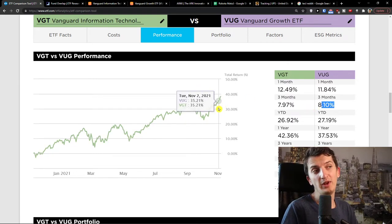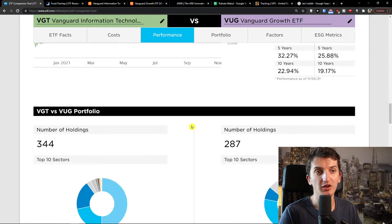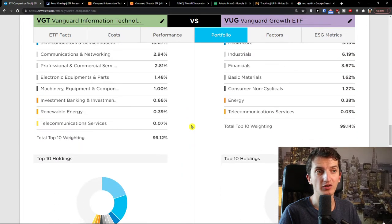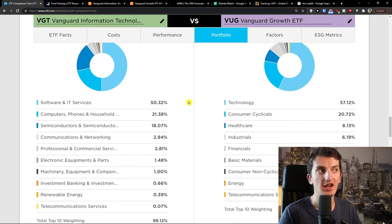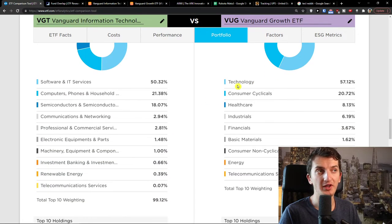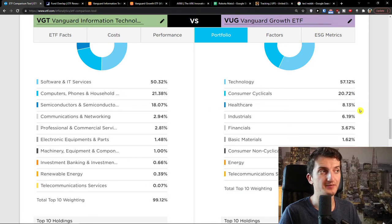We don't really know what the future will bring. What's really important in this video are the sectors and what kind of stocks they have. VGD has software, IT services, computers, phones, households, and semiconductors — combined like 90%. On the other hand, VUG has technology at 57%, consumer at 20%, that's 77%, healthcare bringing it to about 85%, and then everything else including industrials.